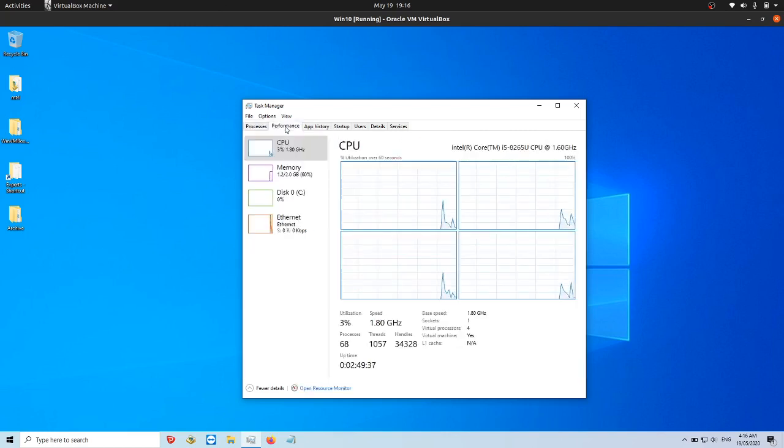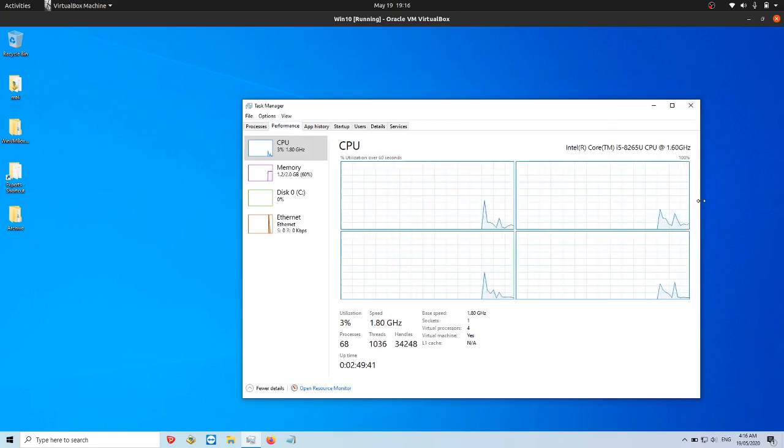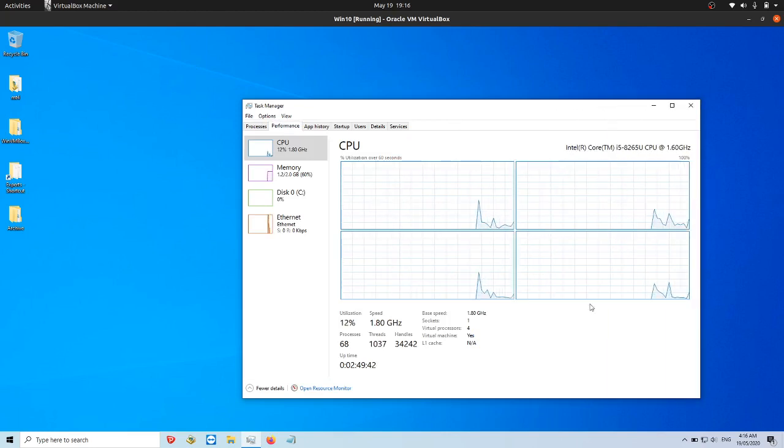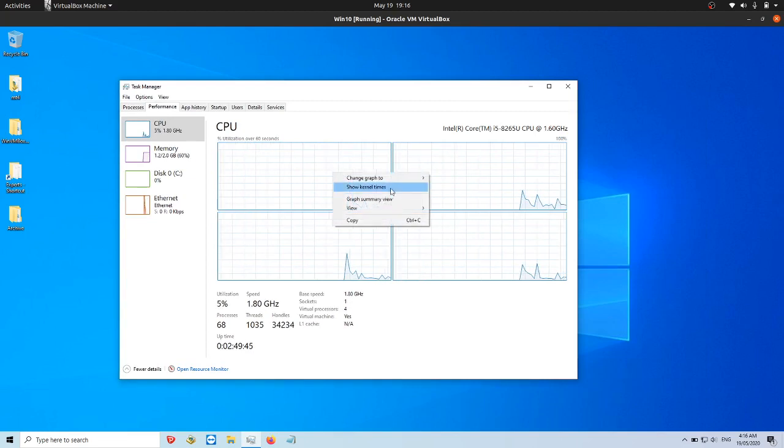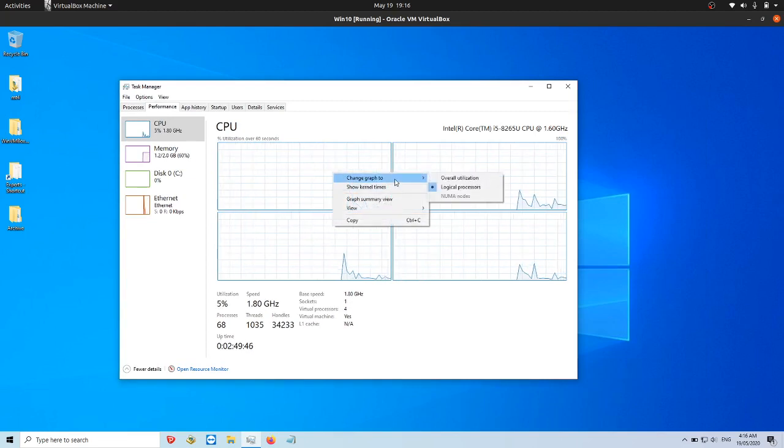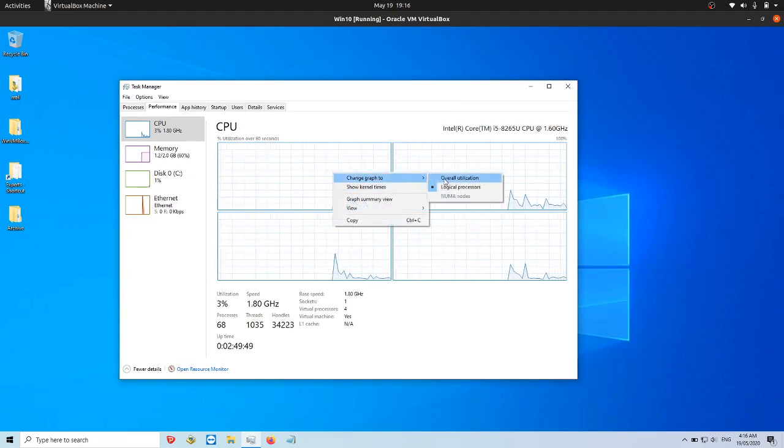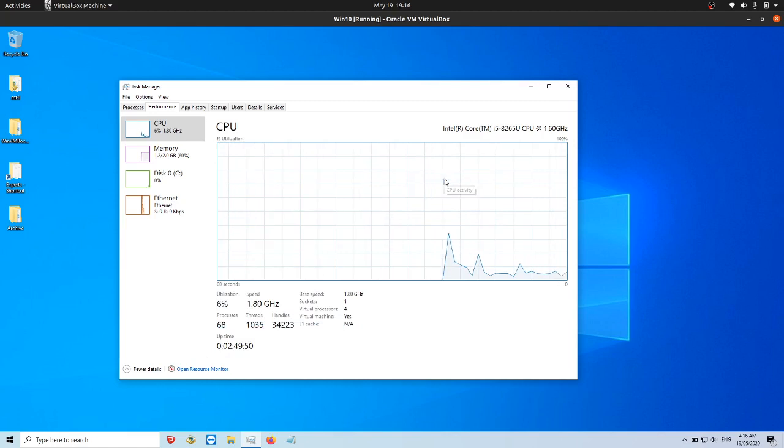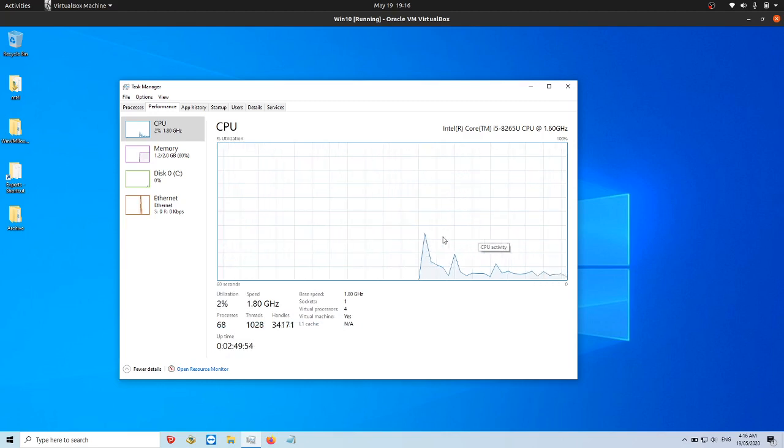Now yours might look something like this or a little bit different. I've actually got four CPUs on this machine, so it's showing all as four separate ones. You can right click here to change graph to view overall utilization - just makes it a bit more human readable.